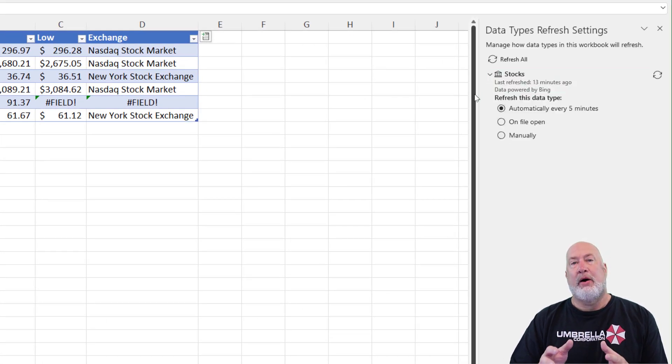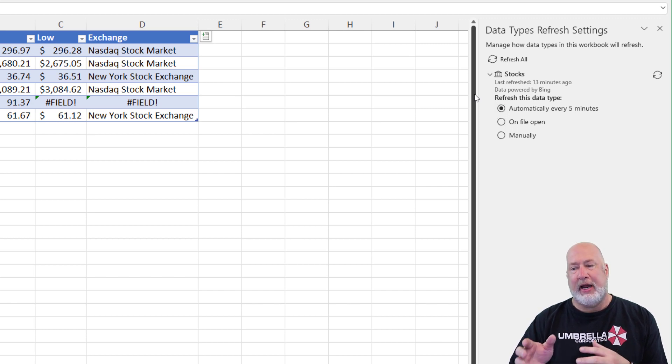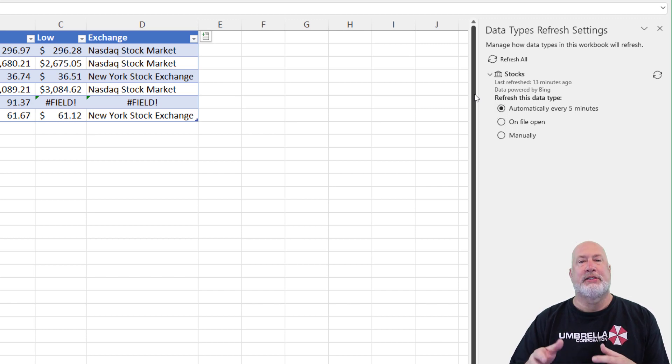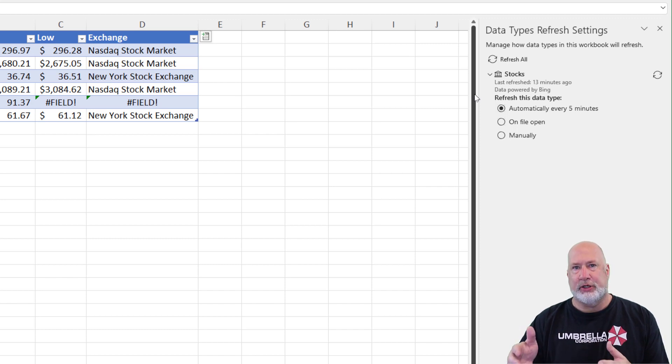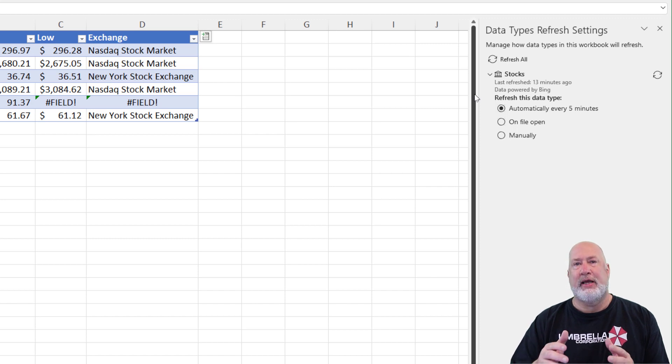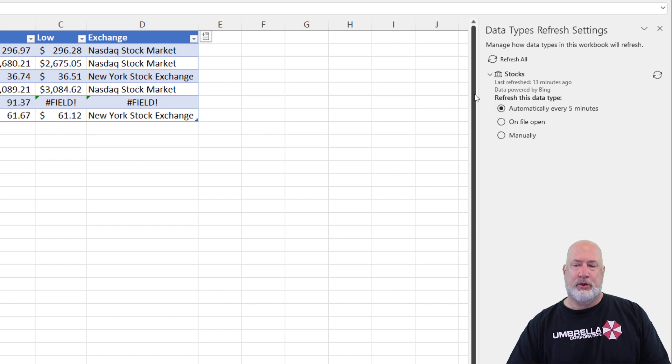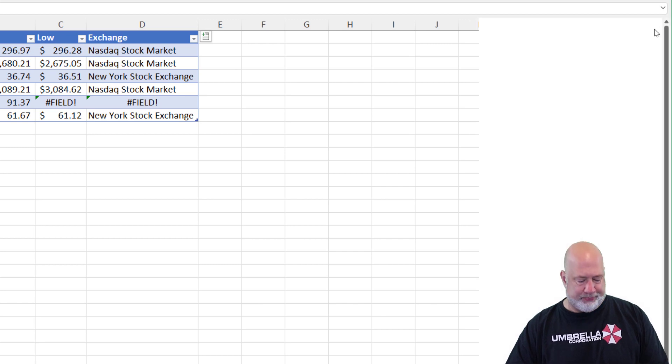Now the stock data type is set to automatically every five minutes, giving an update. So that price during the day, if it was a weekday and the markets open, it would be changing every five minutes without you manually having to redo this. Cool, cool feature right there.